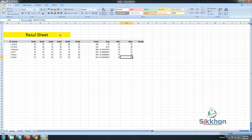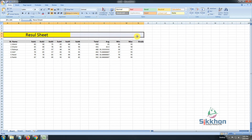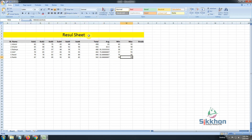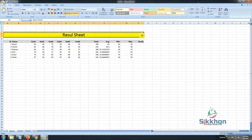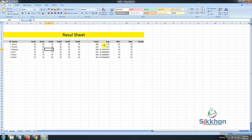Now we can see that our main heading is smaller in size. Let's select it, drag it to the very end, and click 'Merge and Center'. We can see that our heading now spans the full sheet and the merge is done successfully. This is how we have taken out the results of the students.